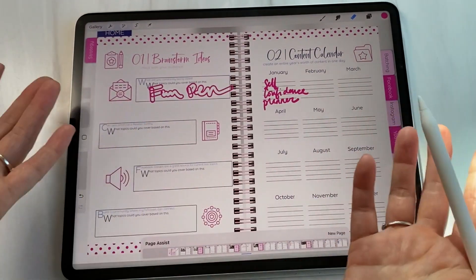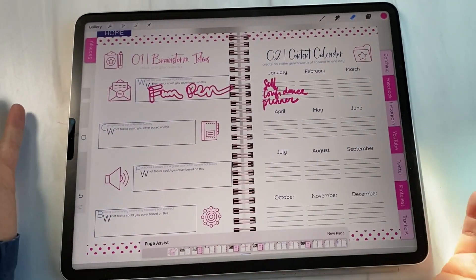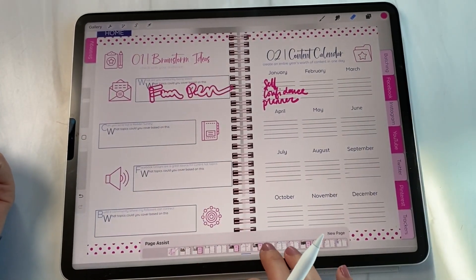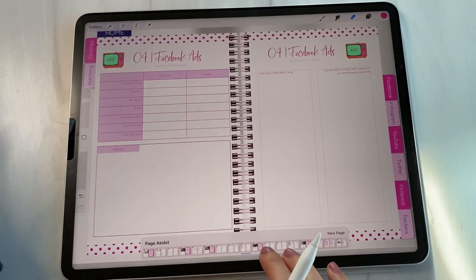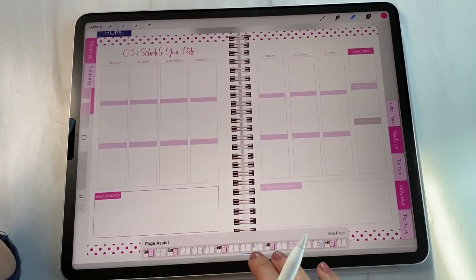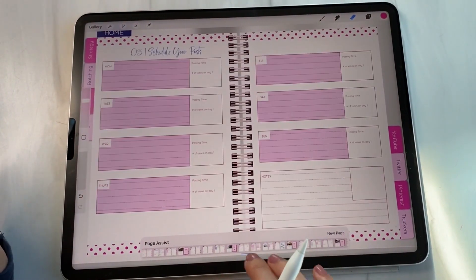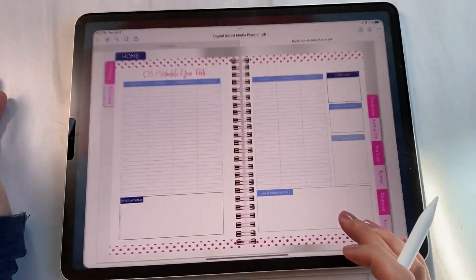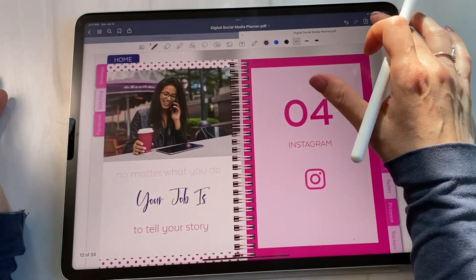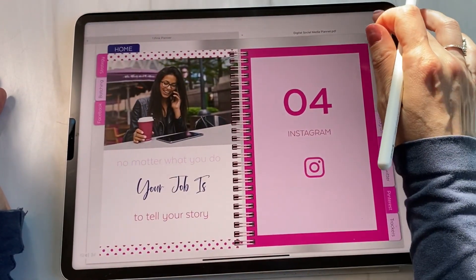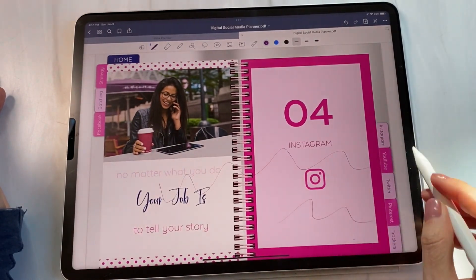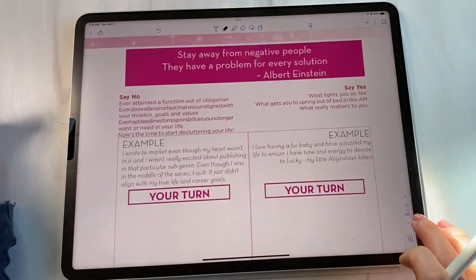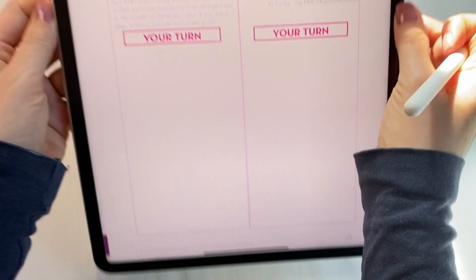I clearly need more practice, but if you like the different pens available in Procreate, you can definitely use this app. All three apps work the same way — they just have different pen options and page navigation. In Procreate, navigation is at the bottom. In GoodNotes, you toggle the pen on and off at the top. In Notability, the navigation is on the right side, assuming you're in the correct orientation.